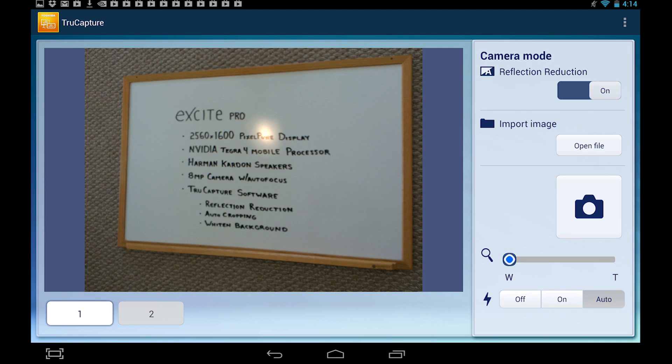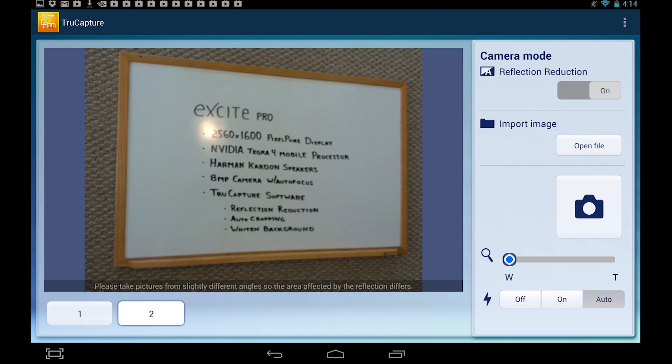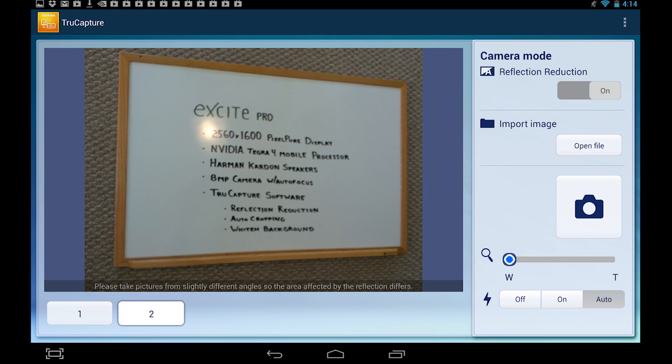The first picture should be taken in full view of the target. Now, take another picture of the target from a different angle so the area of reflection or glare differs. If you need to go back to the first picture, press the One button.